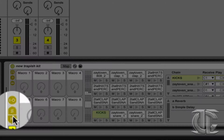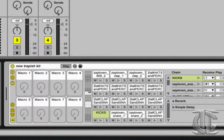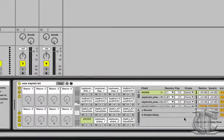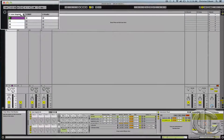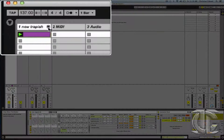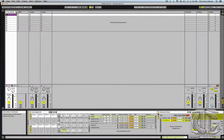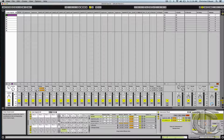If we open up S and R, which stand for send and return, I can affect individual samples within my drum rack. Furthermore, if I hit the triangle here next to the track title, I open up a mini mixer, which gives me a more traditional view of track levels, pan positions, and sends.